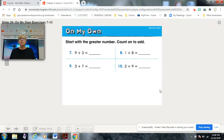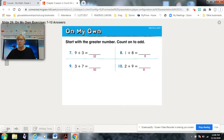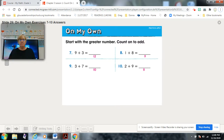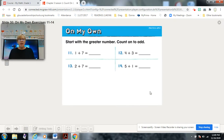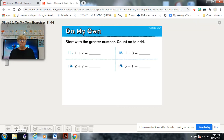Start with the greater number, count on to add. Pause and complete. Check your answers. If you're still checking, pause the video. Now the last section: start with the greater number, circle the greater number on your math sentences, and count on to add. Pause and complete.